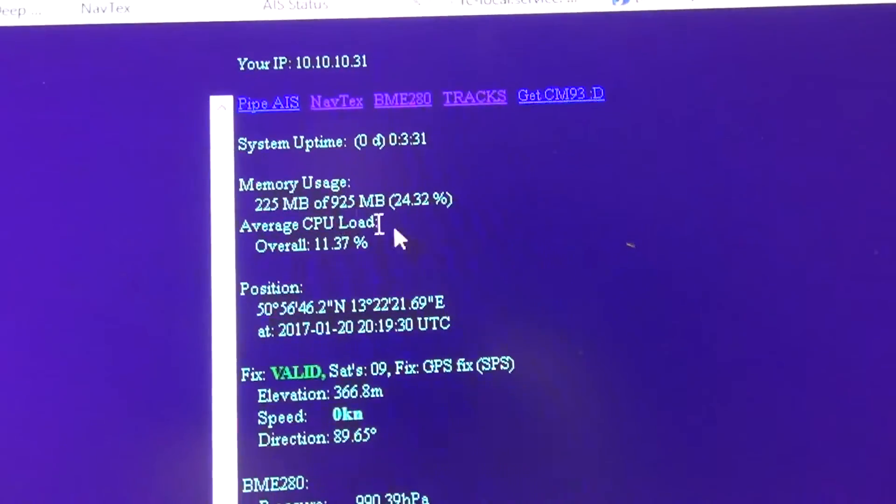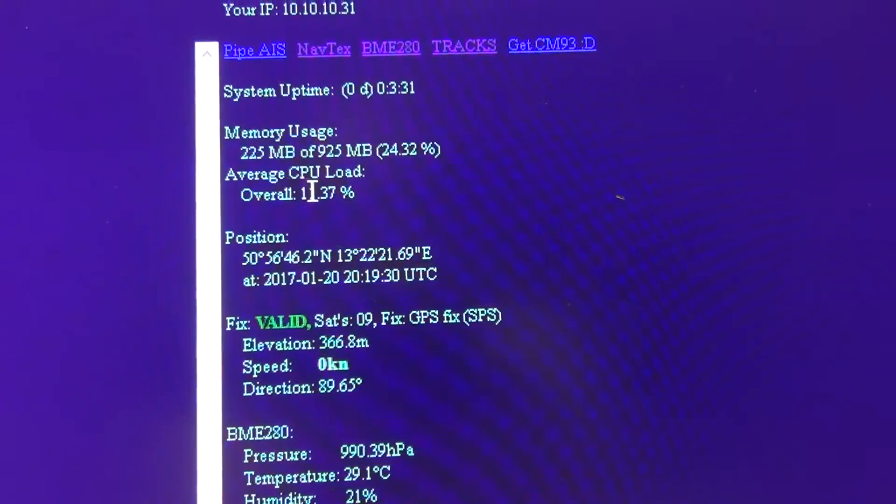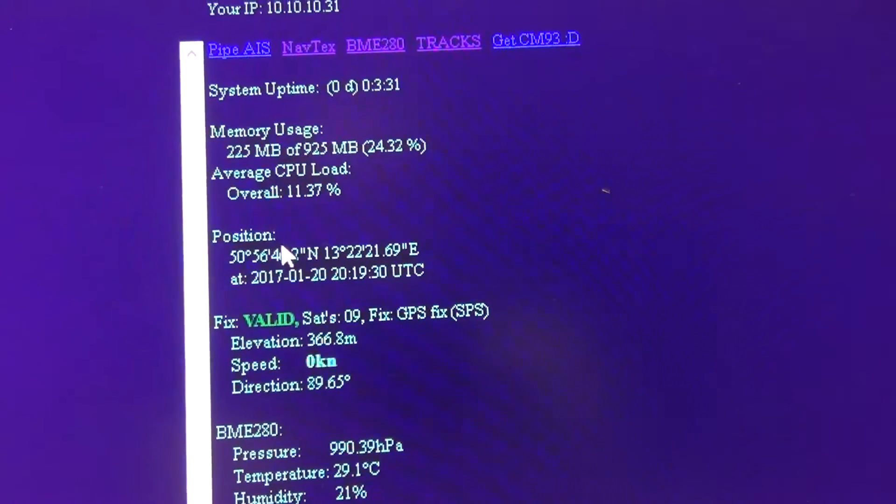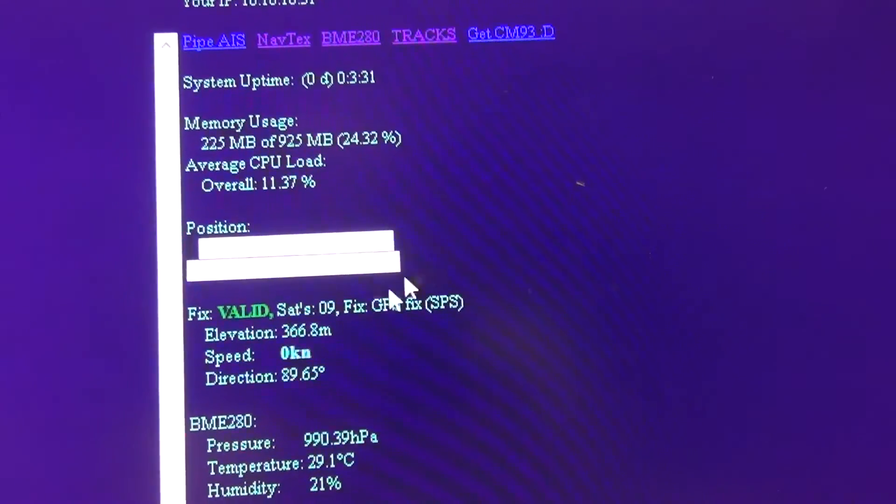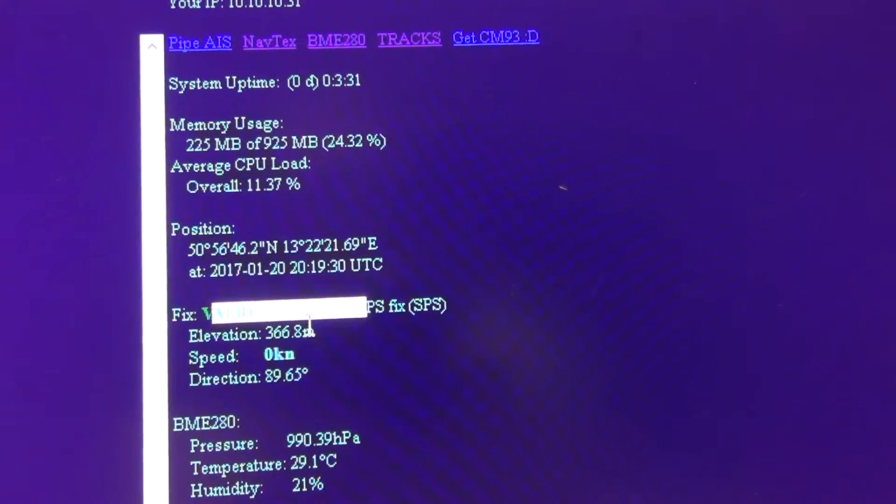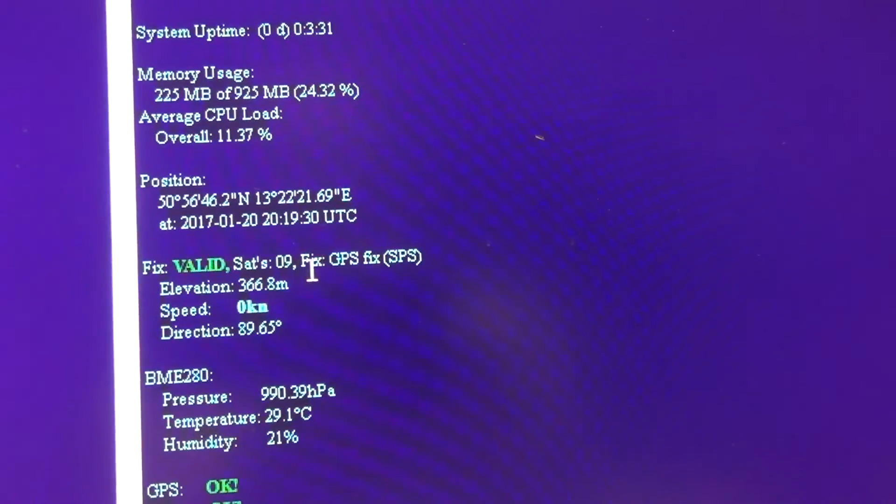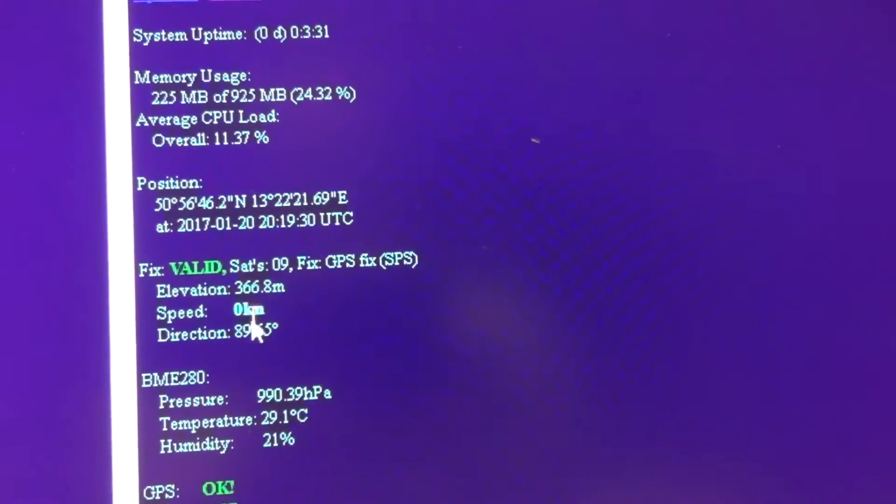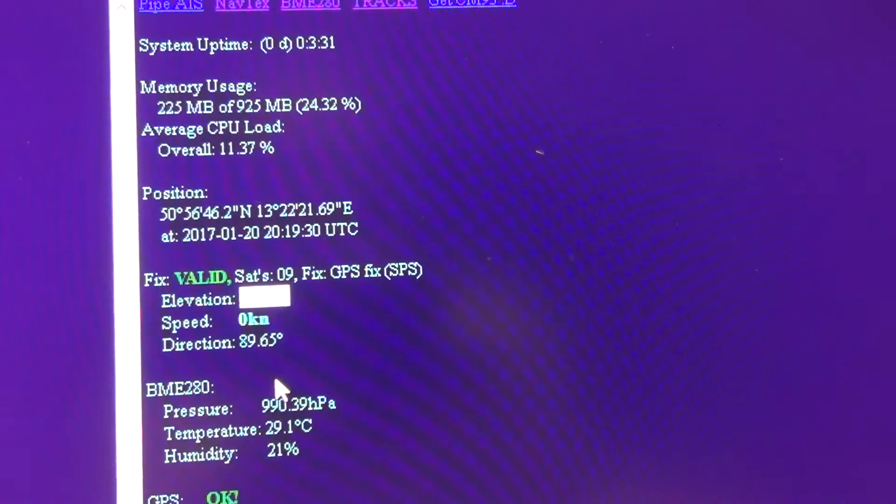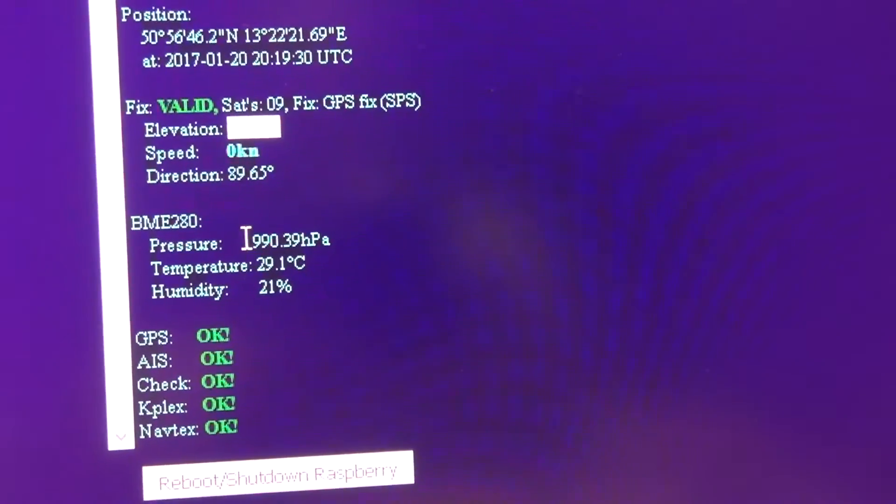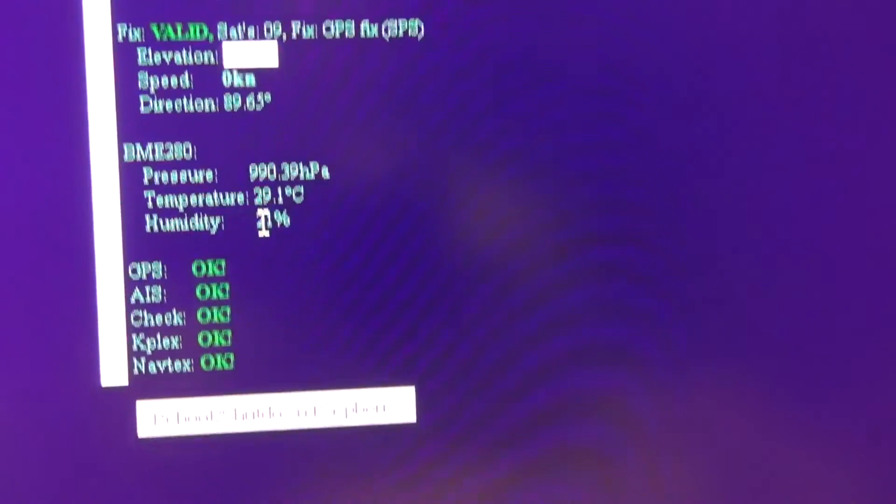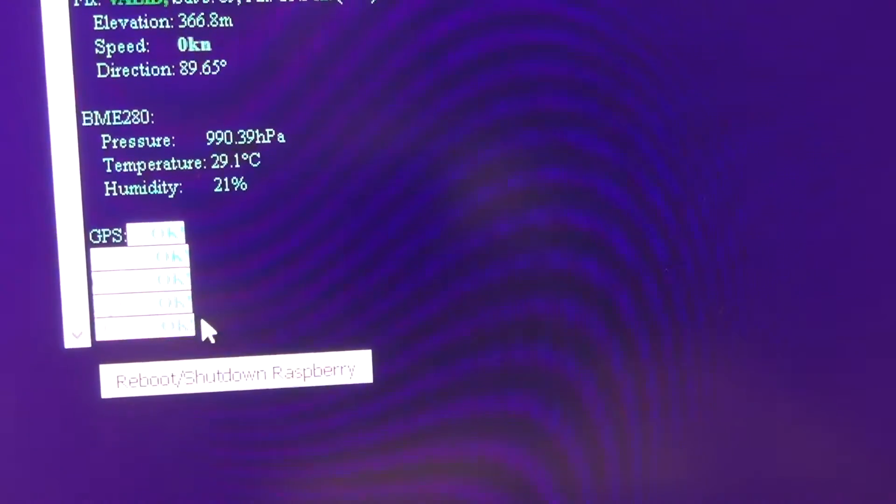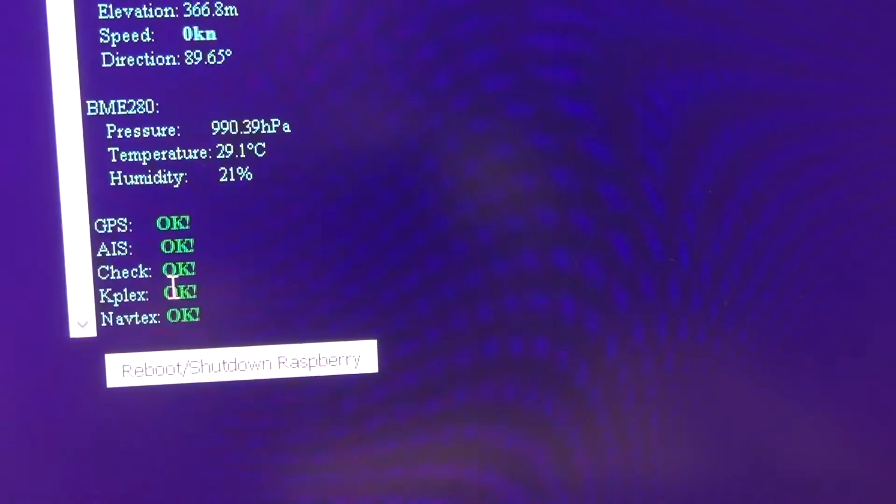Over here, CPU usage, the position, my GPS fix with 9 satellites right now. Environment, direction and so on. Temperature and humidity. And here that everything is running.